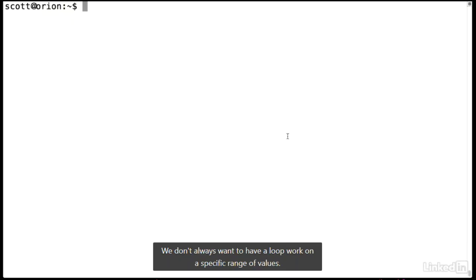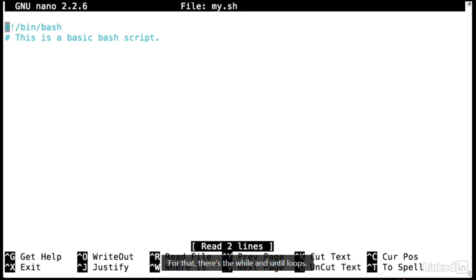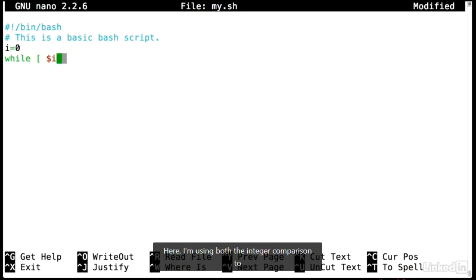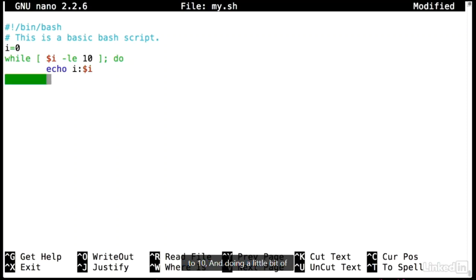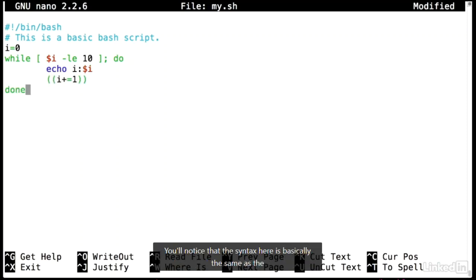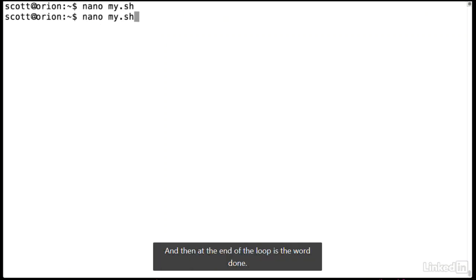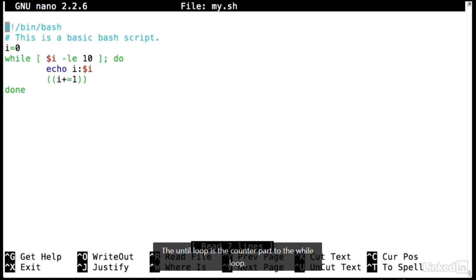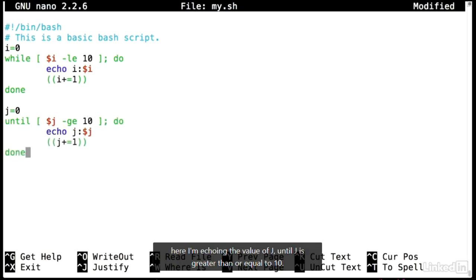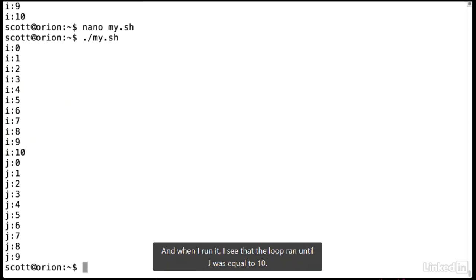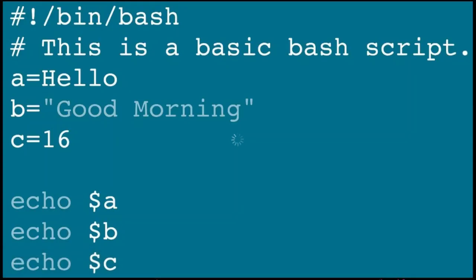We don't always want a loop to work on a specific range of values — we might want a loop to continue while some condition is true or false, or until some condition occurs. For the while loop, a simple example counts up to 10 using integer comparison while i is less than or equal to 10, incrementing i by 1 each iteration. The syntax is basically the same as the if statement, and the loop closes with the word done. For the until loop, which is the counterpart to while, the loop runs until j is greater than or equal to 10. Both of these can cause infinite loops, so be careful to check your logic.